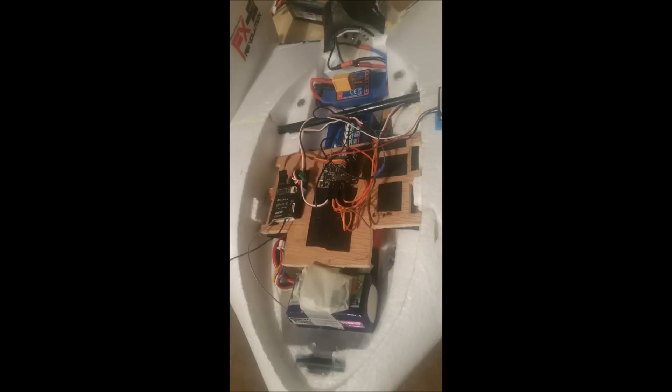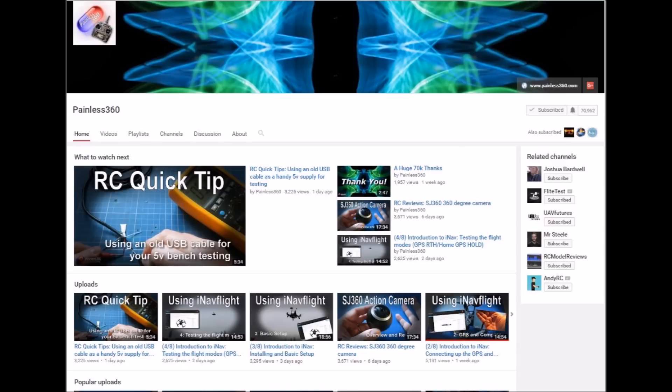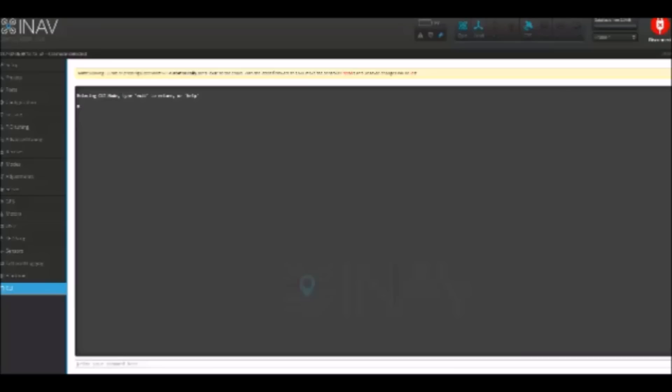So here's my layout breakdown and setup of the Naze32 with GPS running INAV 1.5.1 on the FX-61. Painless 360 and Bruce from RCModelReviews has great videos and playlists on getting Naze running with GPS. So onto the INAV settings now and how my process went through getting the GPS set up and then each of the other settings I went through to get it working.